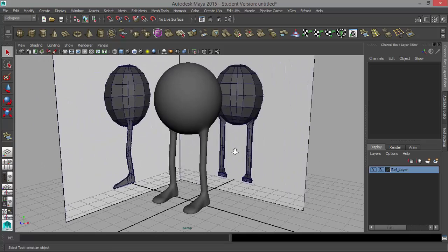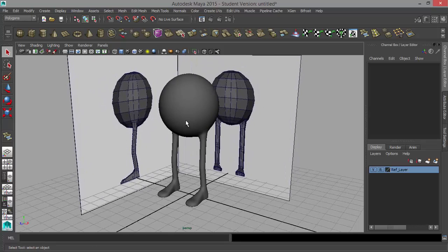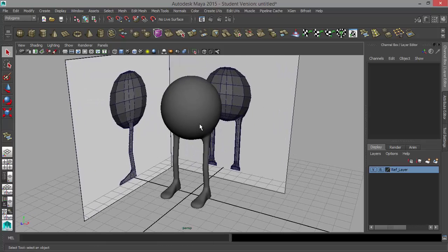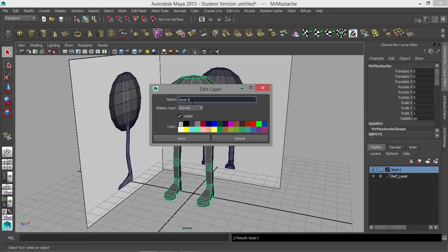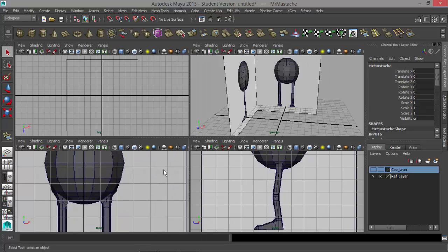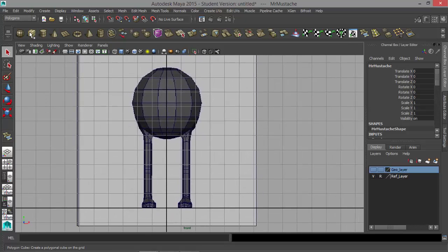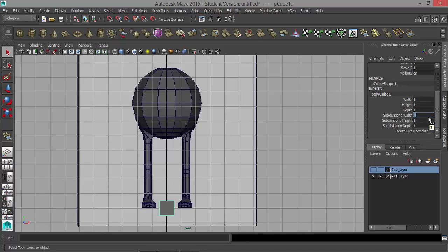I just want to add a little bit of flair — we've already titled this character Mr. Mustache, so we're going to have to give him a pretty awesome mustache. I'll press 1, take this model, call it Mr. Mustache, put it on a new layer, double-click on layer one, and call this Geo — for geometry — Geo Layer. Then I'll turn off the visibility and let's start working on our mustache. I'm going to create a cube and change the Subdivision Width to 2.